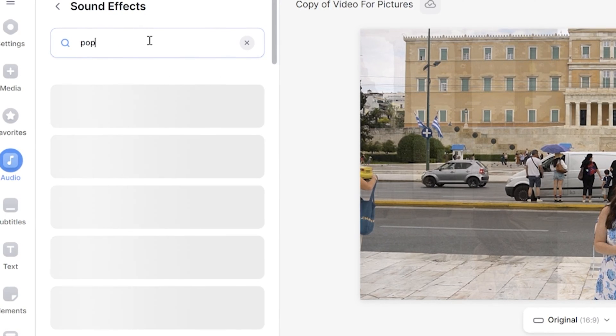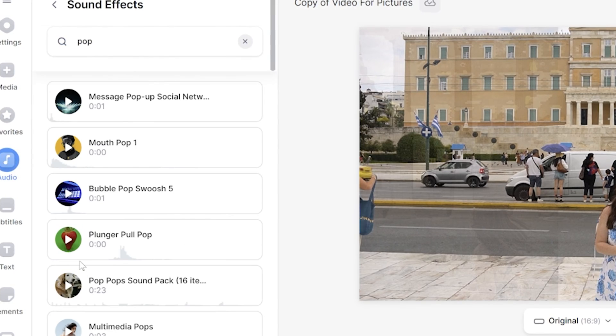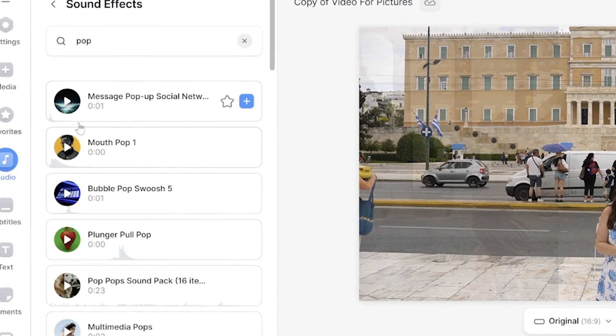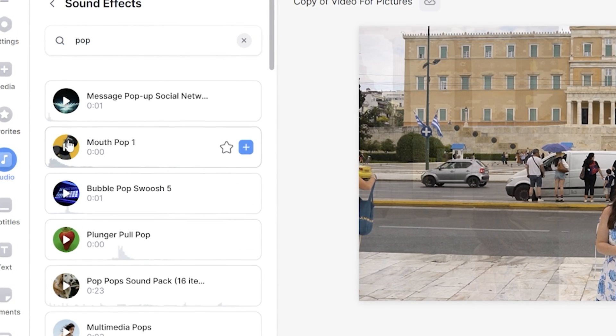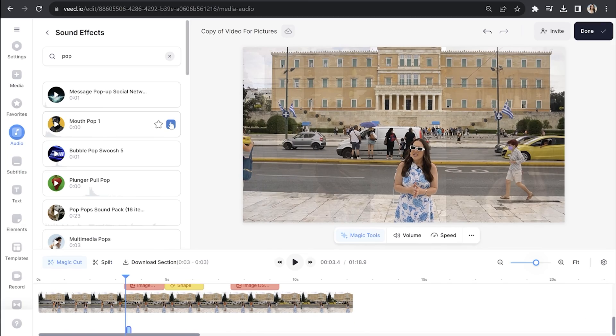And I'm going to put in pop here and you'll see I've got several different options to choose from. Click the play button to hear it and then click the plus sign to add it to your video. Now you can keep repeating this for all remaining photos, and then once you finish that,